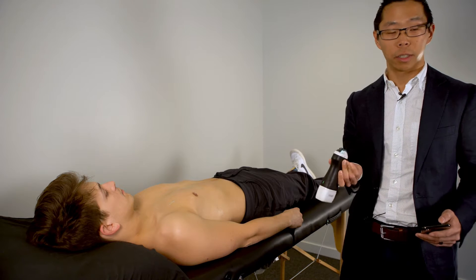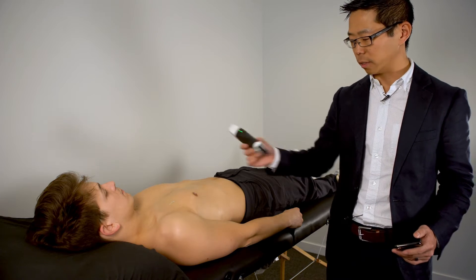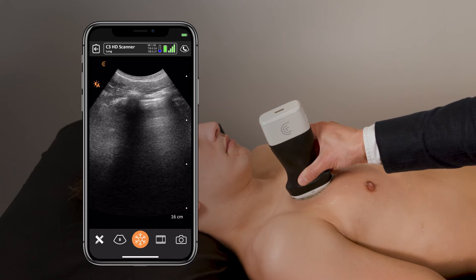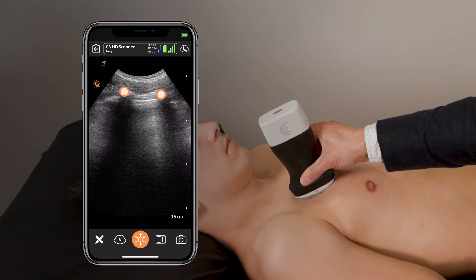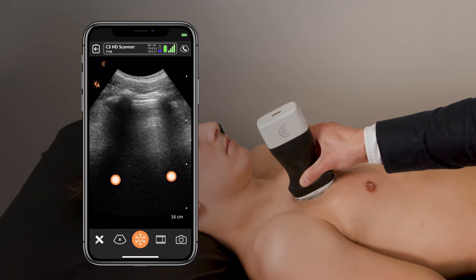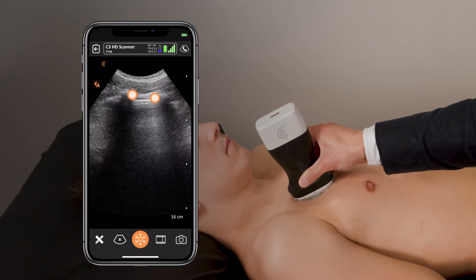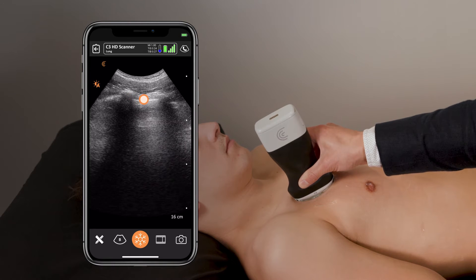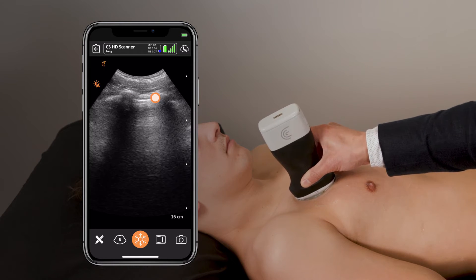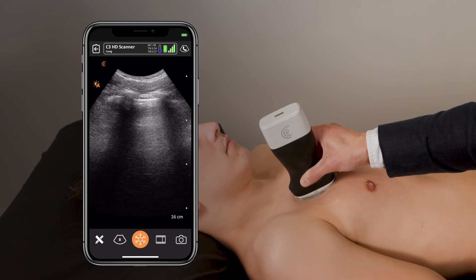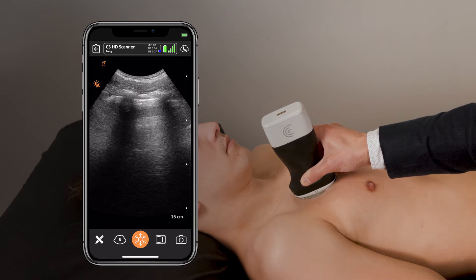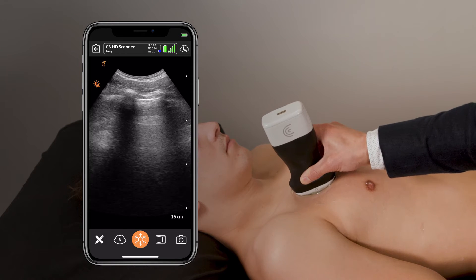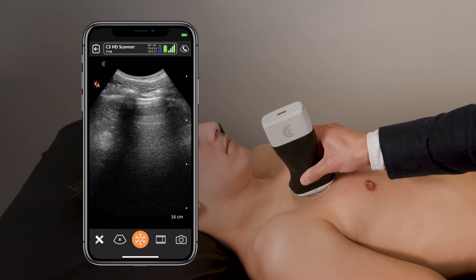Place the ultrasound probe with the marker pointed upwards in a vertical position in the midclavicular line. Our landmarks here are the ribs, which are hyperechoic with black shadowing behind — bright and white with black shadowing. We're interested in the bright hyperechoic pleural line in between, which will have a shimmering movement as we visualize it. Ensure scanning is performed at a perpendicular angle to the pleural line to best visualize it.